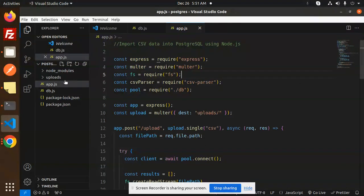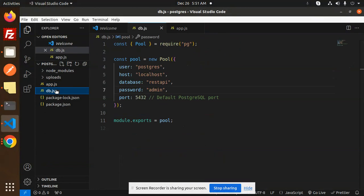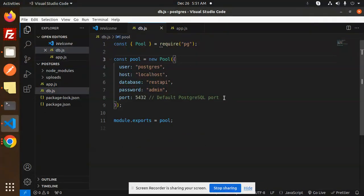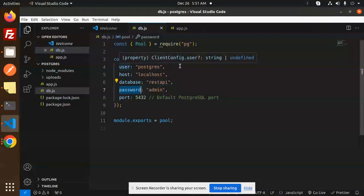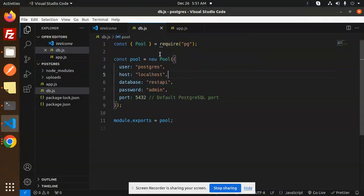First, we have to create a db.js file for the configuration. This is my configuration file. We have the required username, database, password, port, and host. The package we require is pg.